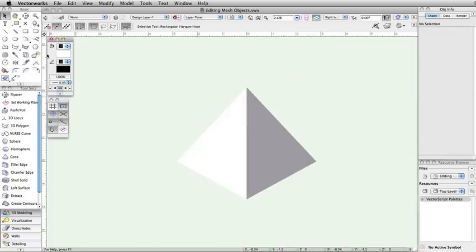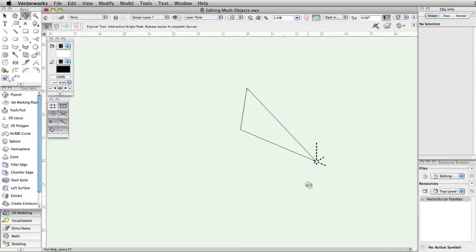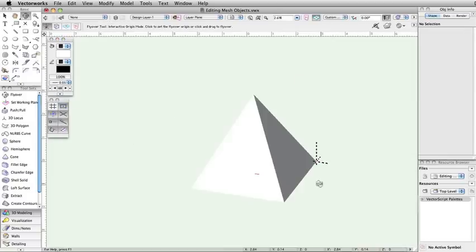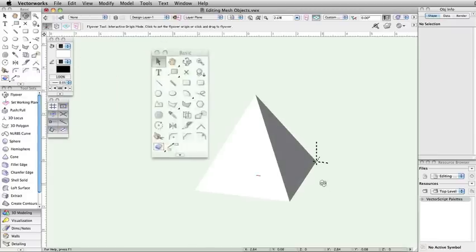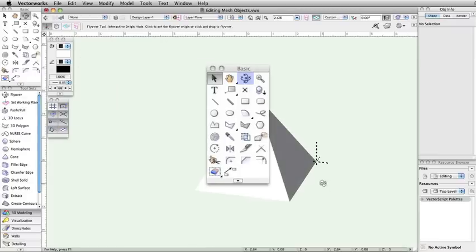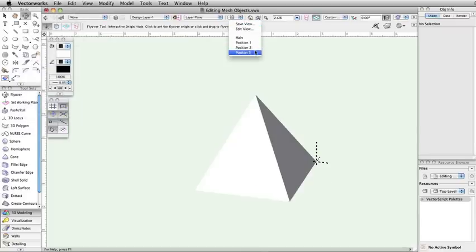First, you need to navigate to a view that allows you to easily select the vertex or vertices that you want to edit. You will need to utilize the flyover tool from the basic palette in conjunction with panning and zooming. You may want to use save views to help quickly move around the mesh object.